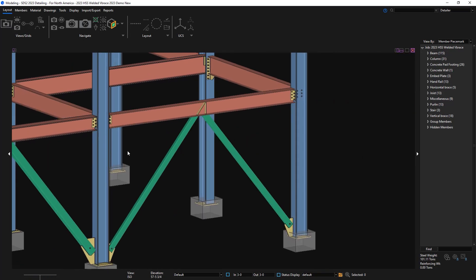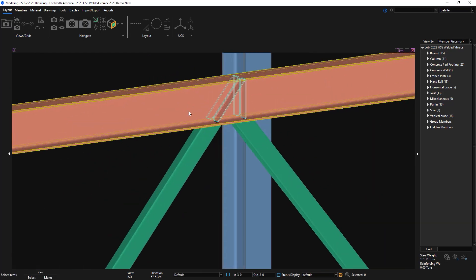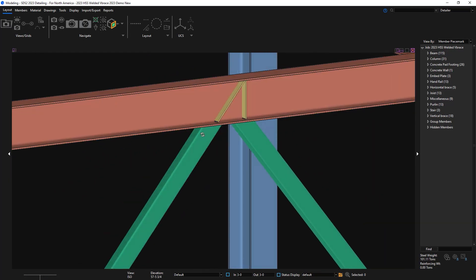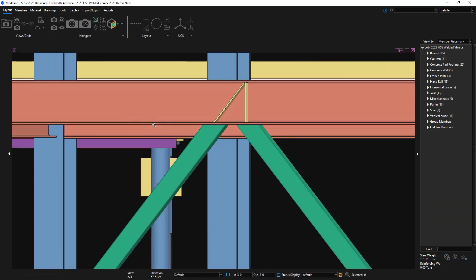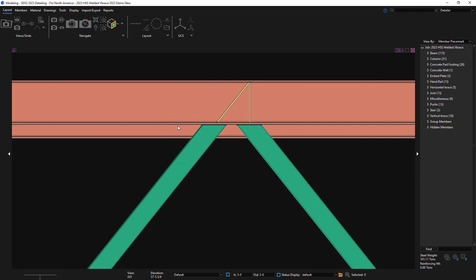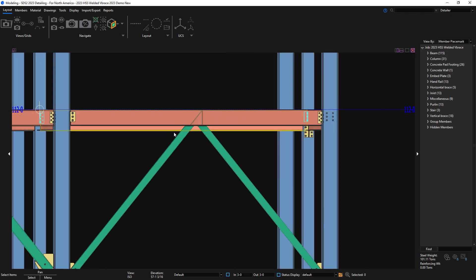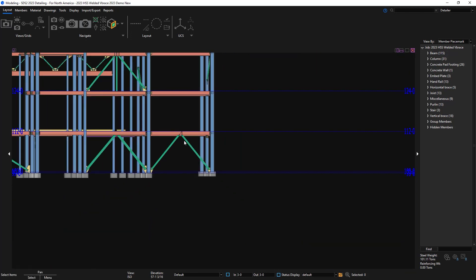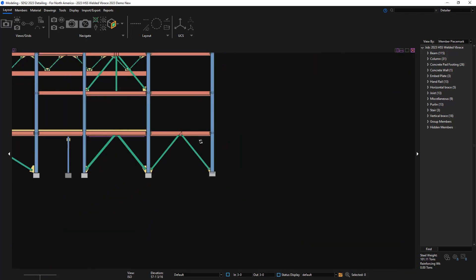As I zoom into some of these framing situations, you'll see that the stiffeners are aligned with the brace or the support. This is also a new option added.